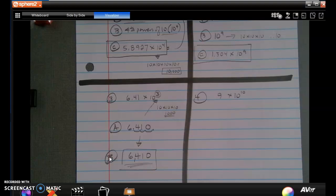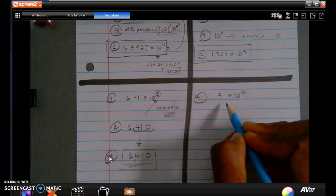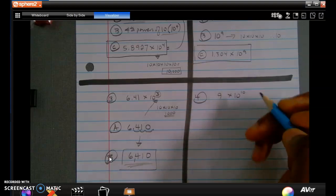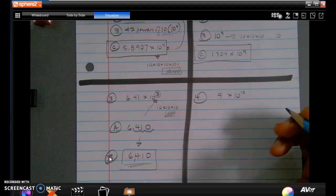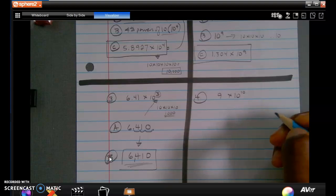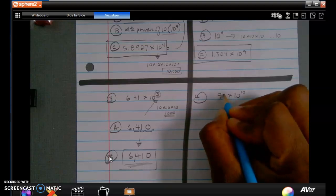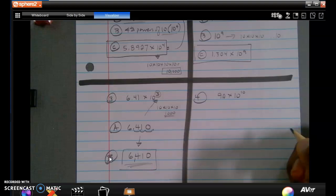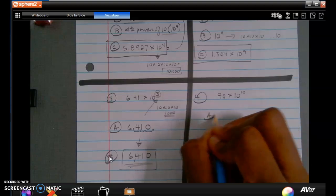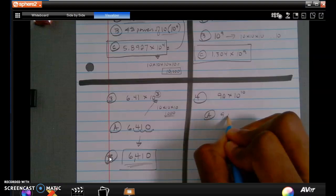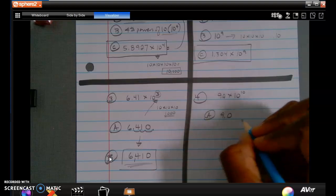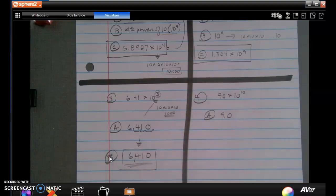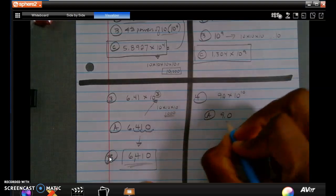I have 9 times 10 to the 10th. You might say there's no decimal point there — but we assume there is a decimal point after the 9, so this becomes 9.0. I'm going to move the decimal over 10 places. This large a number requires close attention to make sure I'm moving the proper number of places.